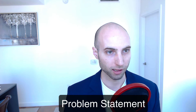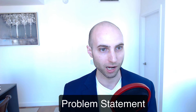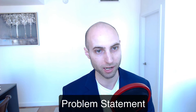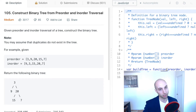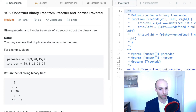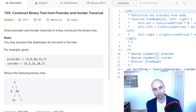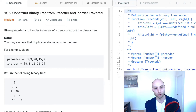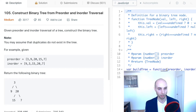What's up guys? Today we're looking at LeetCode 105, construct a binary tree from preorder and inorder traversal. The problem statement is: given a preorder and inorder traversal of a tree, construct a binary tree. The note says you may assume that duplicates do not exist in the tree, and we are going to leverage that in our algorithm.